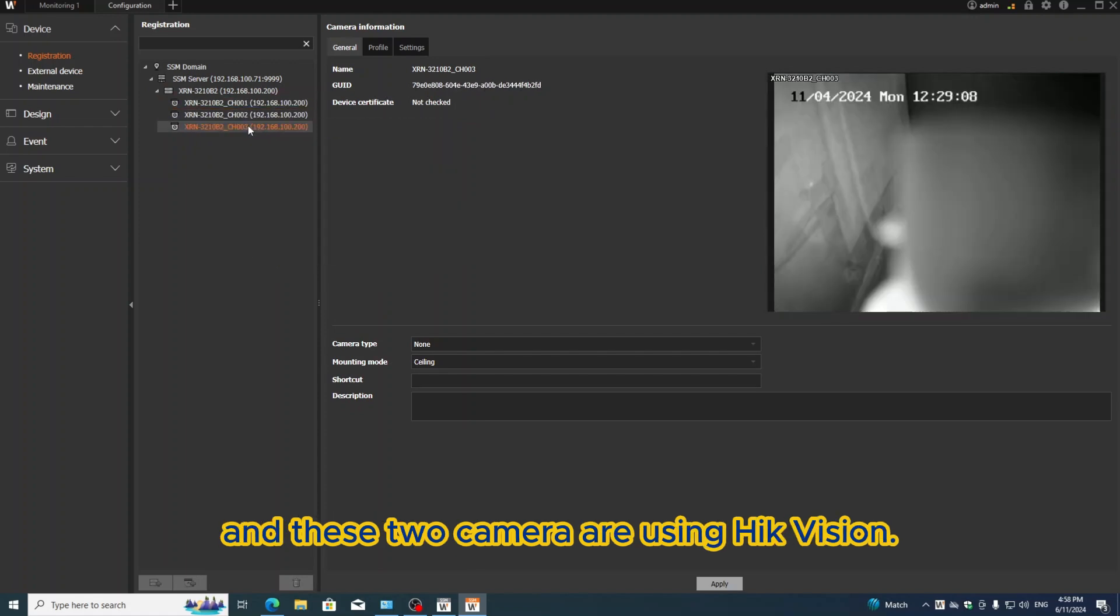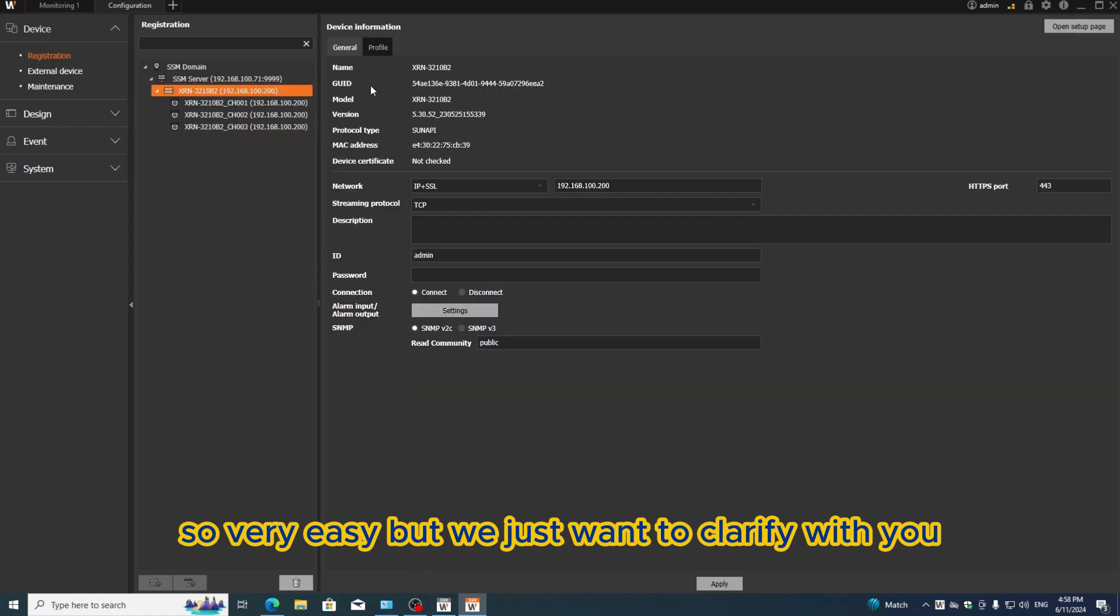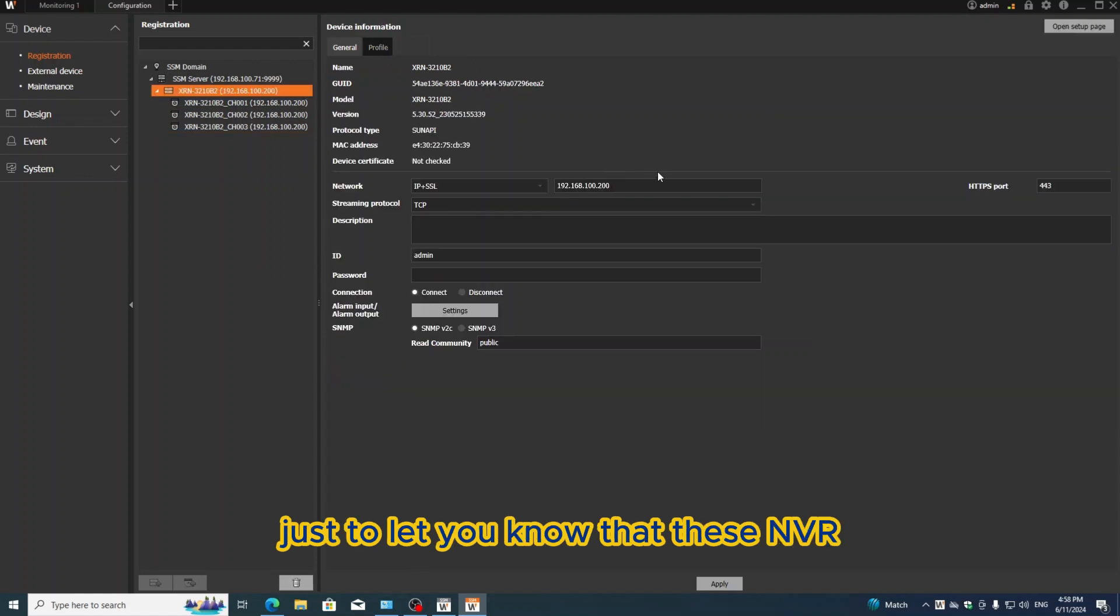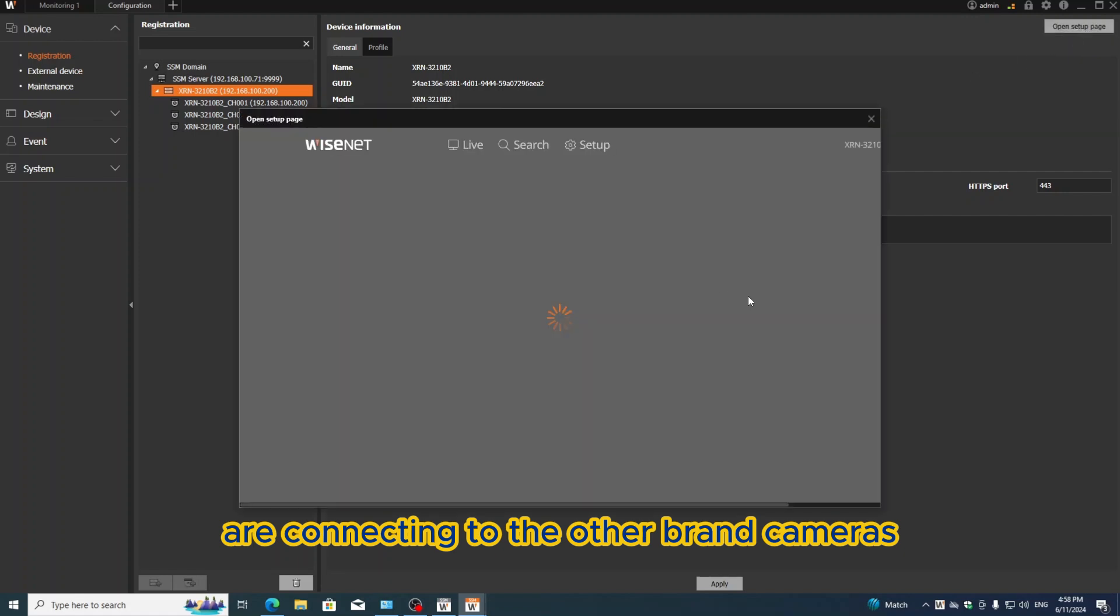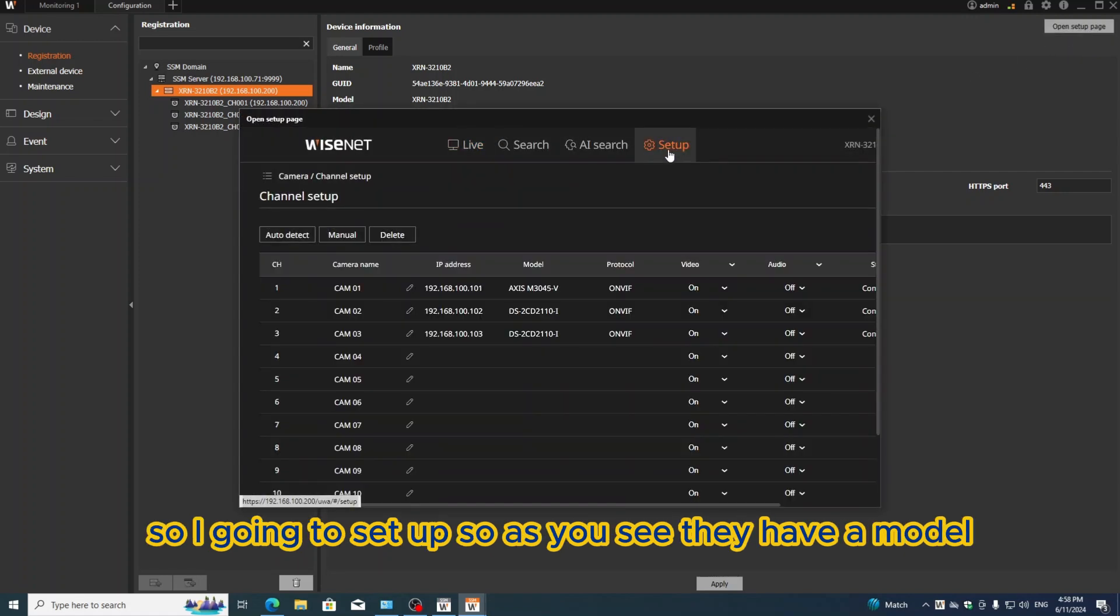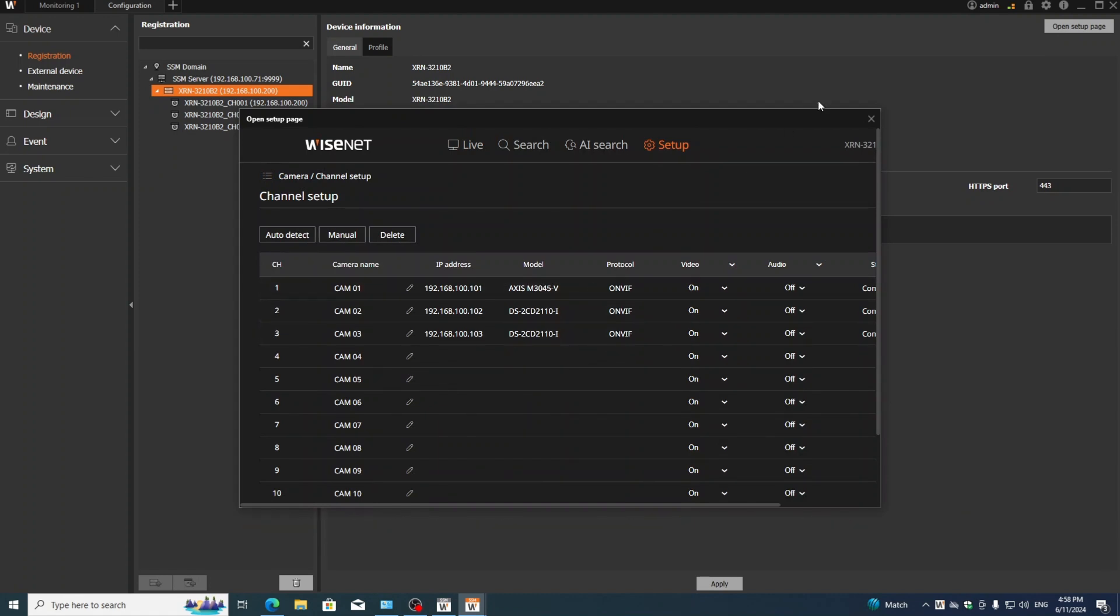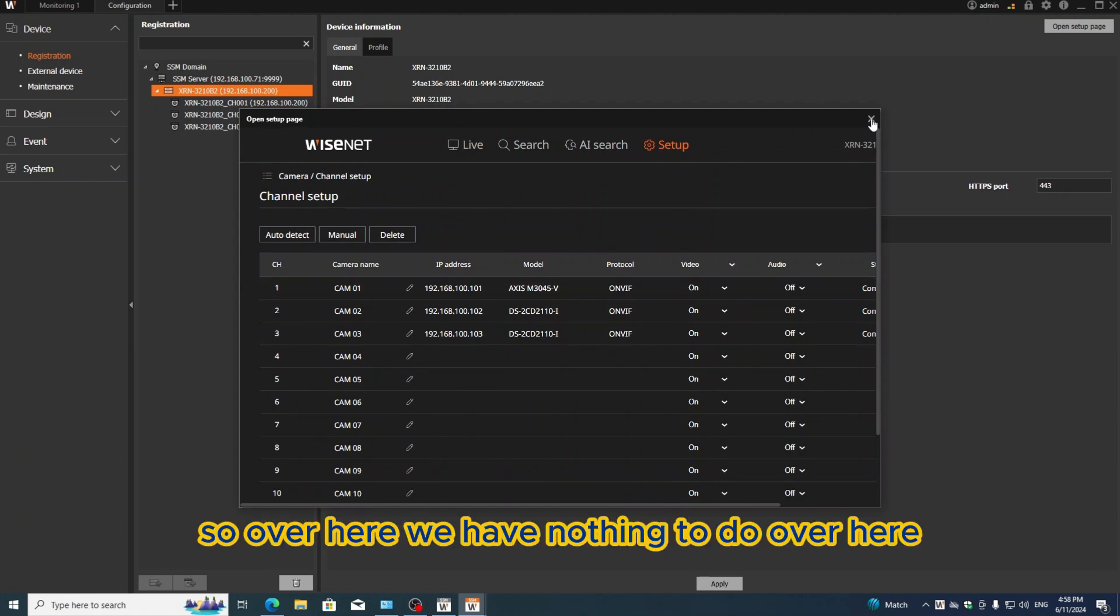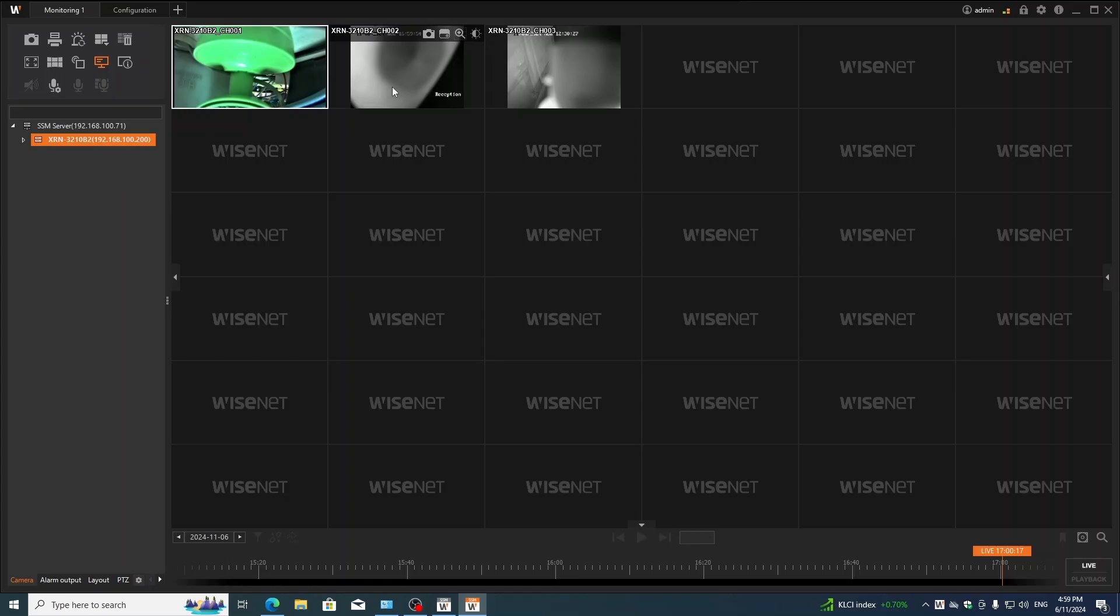We just want to clarify with you, just to let you know that this MVR is connecting to other brand cameras. I'm going to setup. As you see, they have a model - this is the Axis and this is the Hikvision. Over here we have nothing to do.